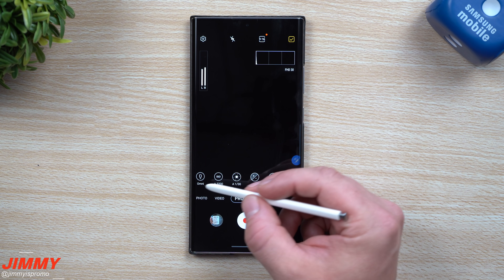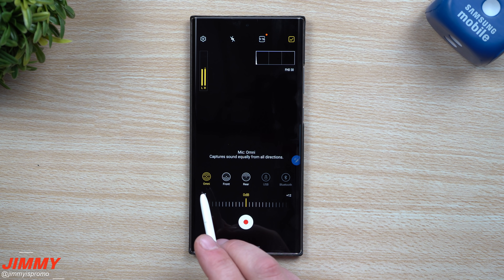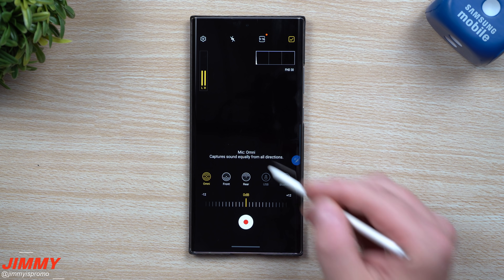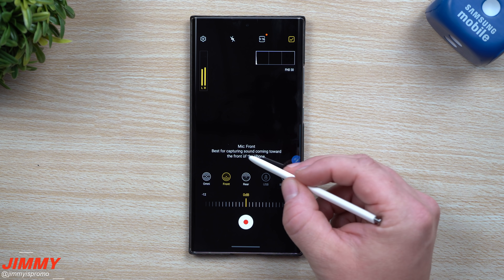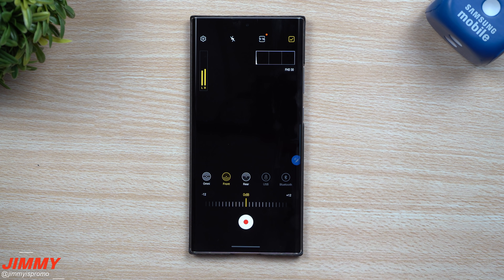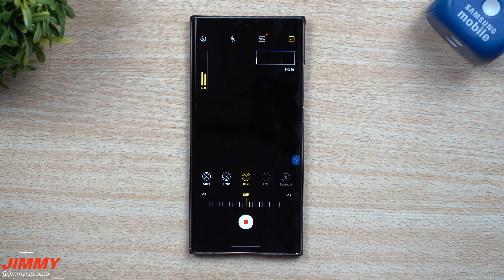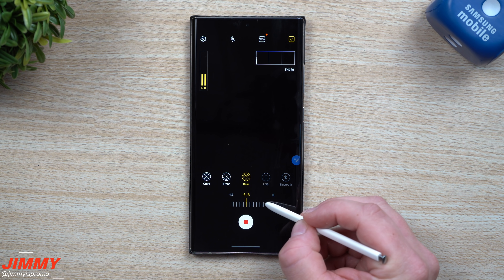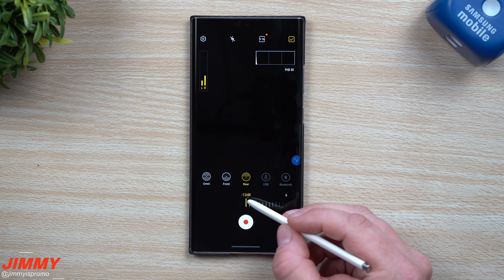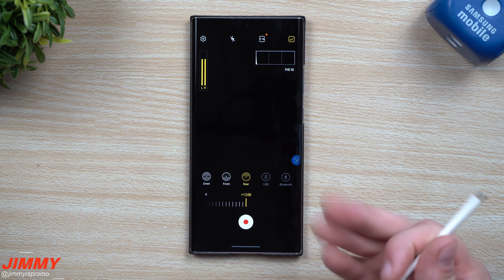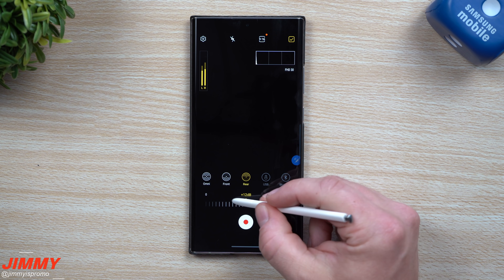For the audio levels, they will change based on which icon you choose, as well as the decibel levels. The first option is Omni — picking up all directions equally. The next one captures everything from the front, best for sound coming towards the front of the phone. Then there's rear, which is great if you're recording someone speaking, a television, or a waterfall. You can also adjust the volume level — I brought it down to negative 12 decibels.